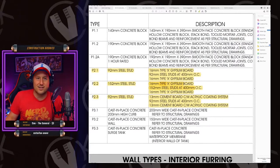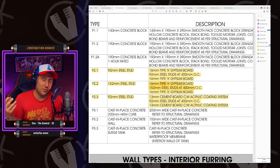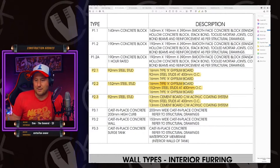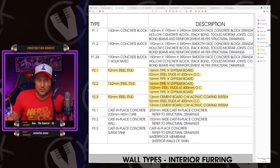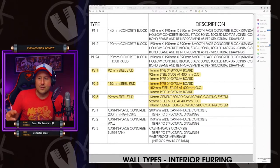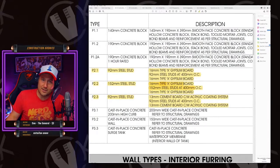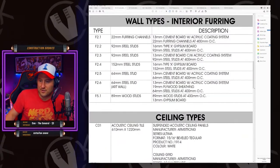And the R value for three and five eighths is R12. The R value for six inch steel stud is R20. Under these firming walls.